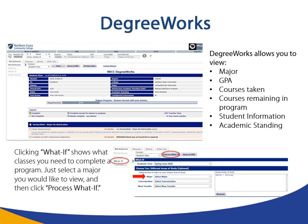DegreeWorks allows you to view your major, GPA, courses taken, courses remaining in the program, student information, and academic standing. Clicking what if shows what classes you need to complete a program — just select a major you would like to view and then click process what if.